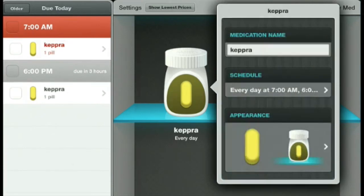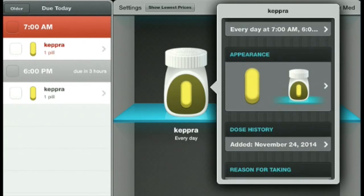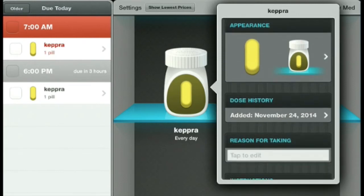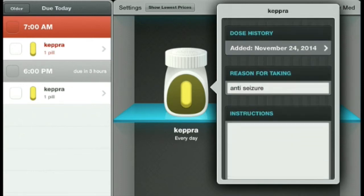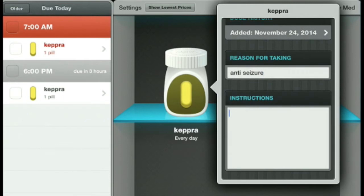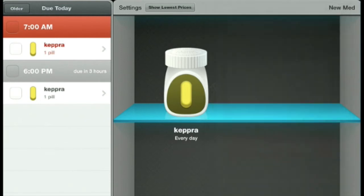If we scroll down some more, we can find additional information. We can add when we started taking this med, the reason for taking it — which is really nice; we're going to put anti-seizure — and we can also add instructions. To close out, just tap back on the medicine bottle.